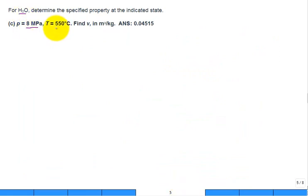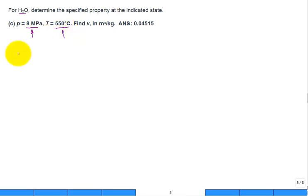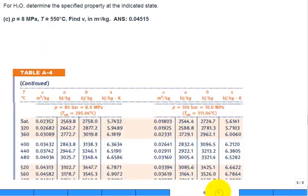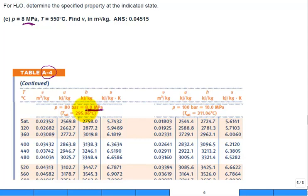For part C, the pressure is 8 MPa — high but not above the critical point pressure of 22 MPa. The temperature is 550°C, which is high, so right away I suspect it's superheated. If it's superheated steam, we use table A4. Turning to table A4, we find the 8 MPa pressure block — so we don't need to interpolate with respect to pressure.